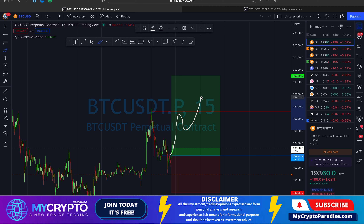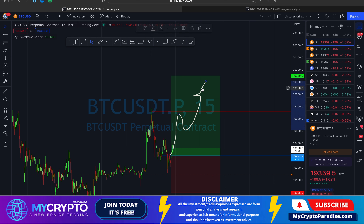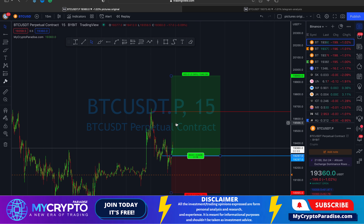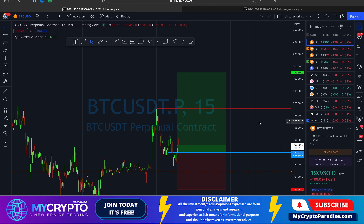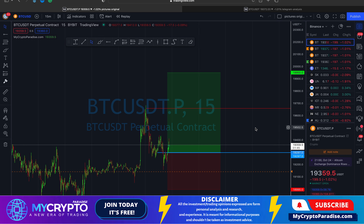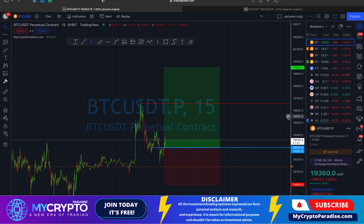We expect the price action to play out something like this — we will most likely take some profit along the way. Trading doesn't always offer perfect conditions, and right now it's challenging because there is low liquidity, making the market very volatile. Open interest is actually at all-time lows, so not many people are trading right now.